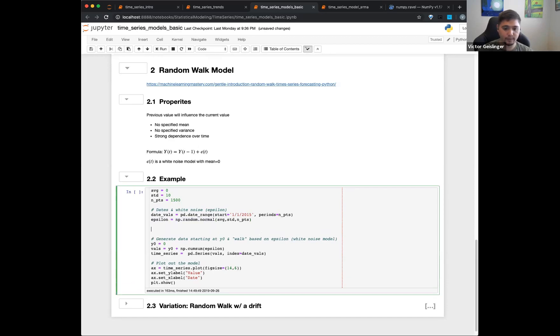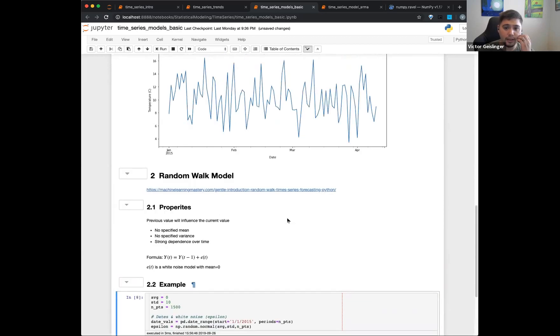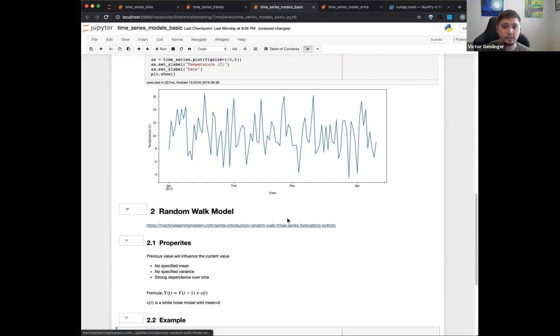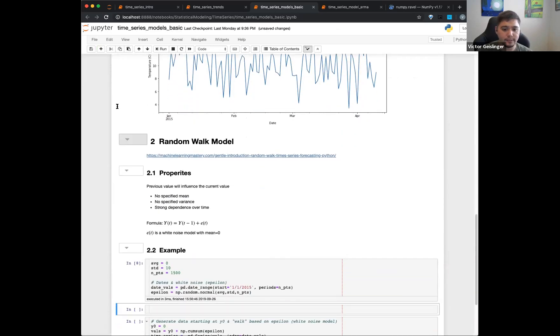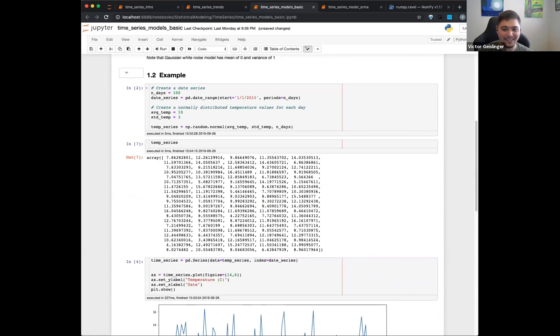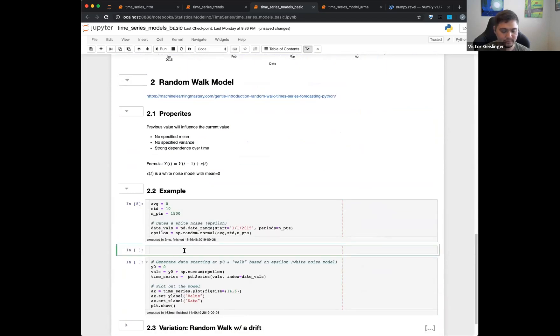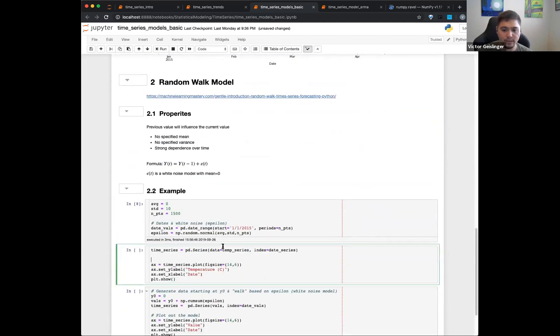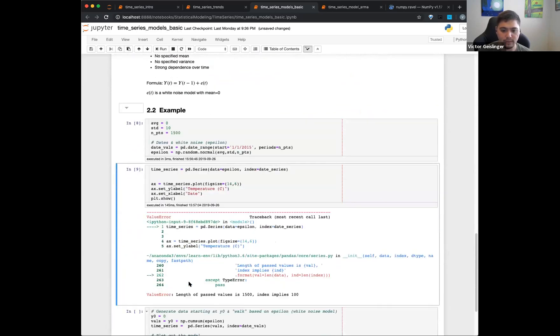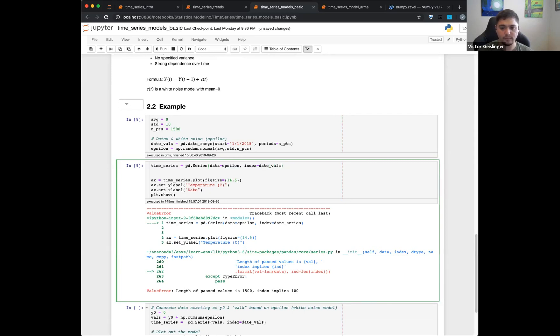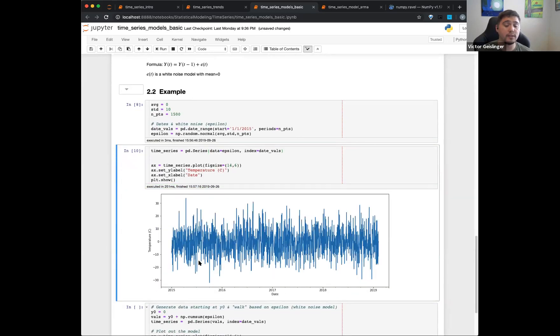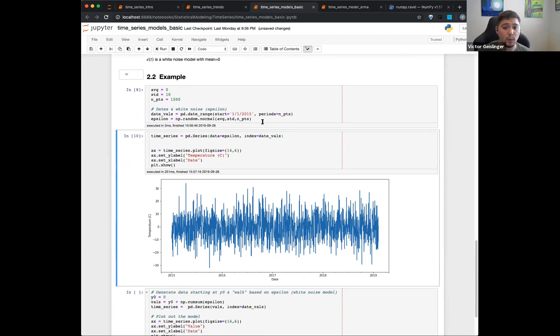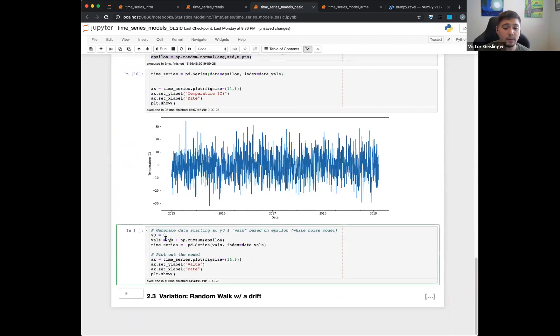This is the same thing. NP.random.normal, average, standard deviation, number of points. So this by itself, this right here, if I do, let's do epsilon. So you can see here, this is our just white noise. And you can see there's no time dependence in here. So we're going to combine this white noise right here. This is an array with our random walk.